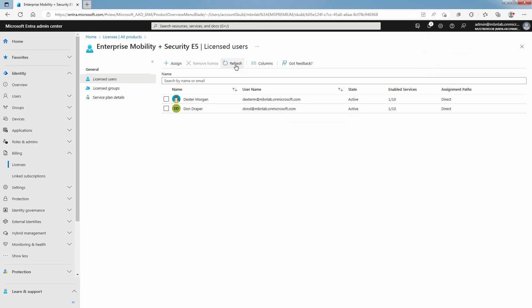License is successfully removed from our user. Licenses that a user inherits from a group can't be removed directly. Instead, you have to remove the user from the group from which they are inheriting the license. You can see assignment paths for these users which is direct.